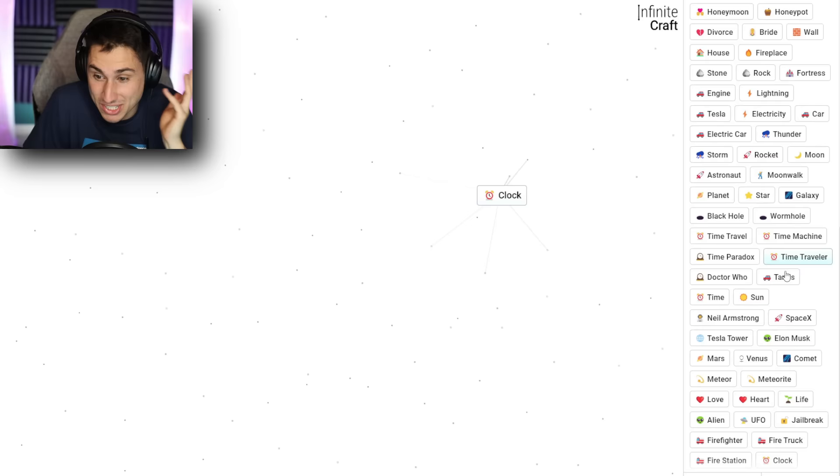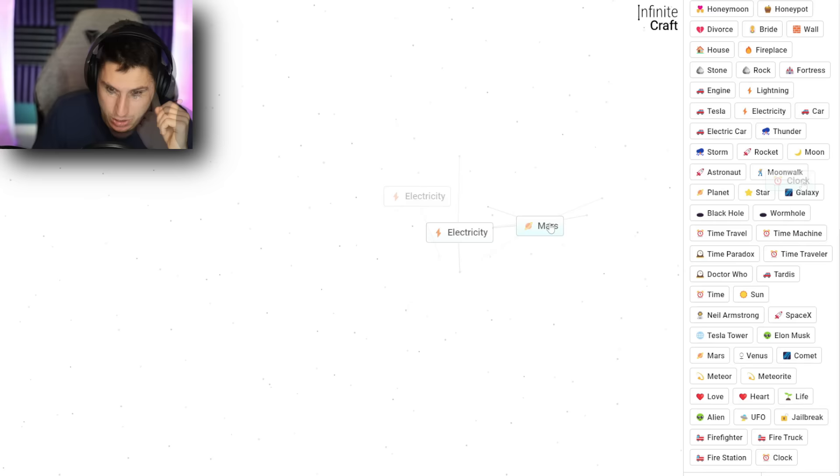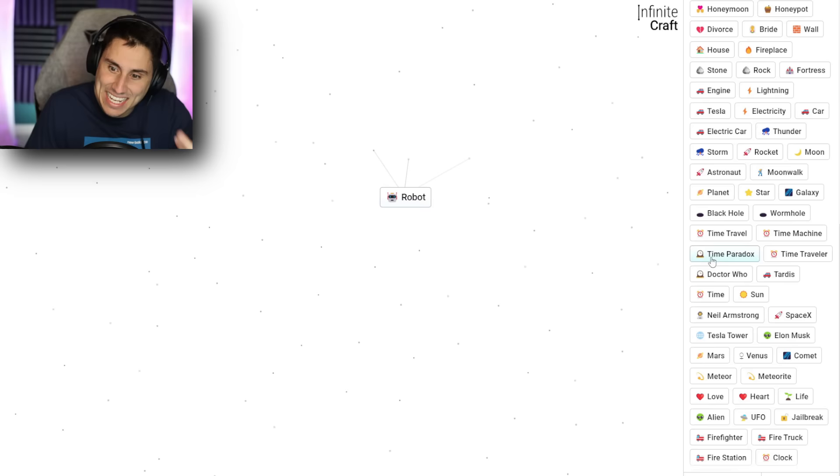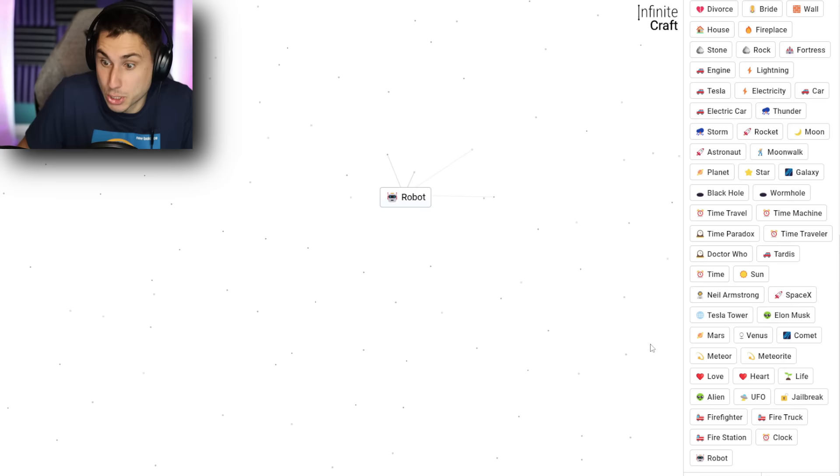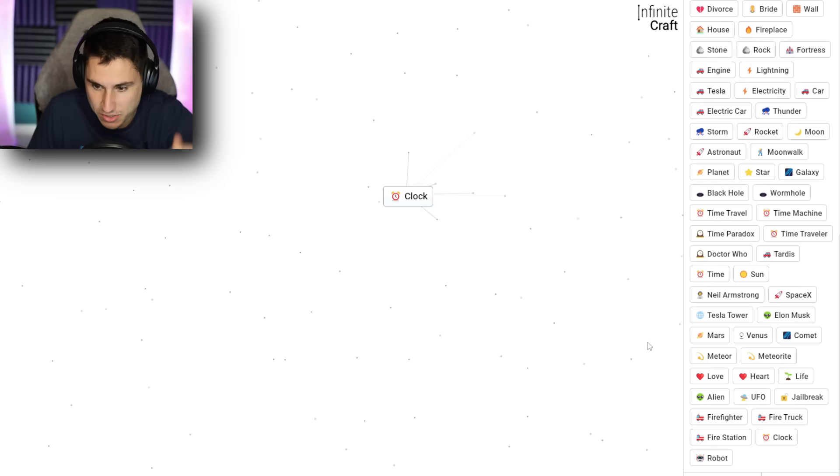Let's go back. I'm definitely gonna need electricity. Electricity and Mars? Oh, okay. I got a robot. I feel like a robot is kind of like an advanced computer, right? I mean, it's like a better computer. What if I give that robot time to develop? It just gives me a clock. Okay. That's not what I'm looking for.